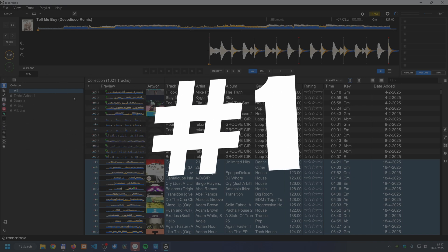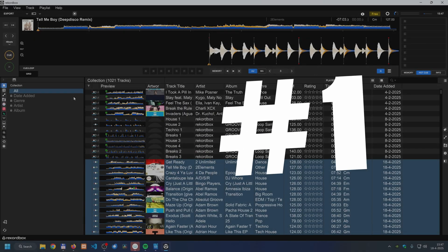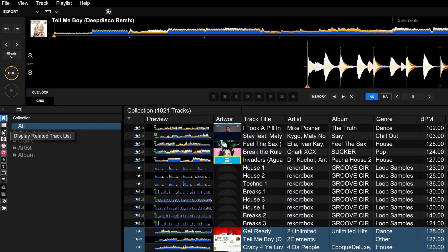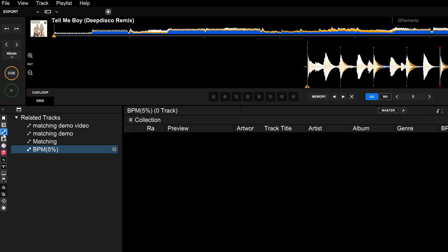There are multiple methods to find good track matches with Rekordbox and your CDJs. The first method is in Rekordbox itself, which is also displayed on your CDJs. Let's click on 'display related track list' and you'll see four items here.